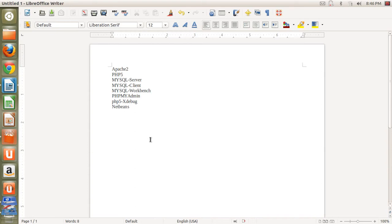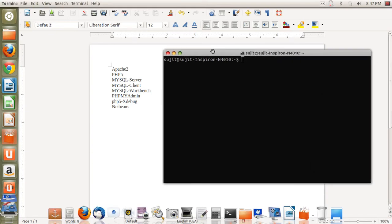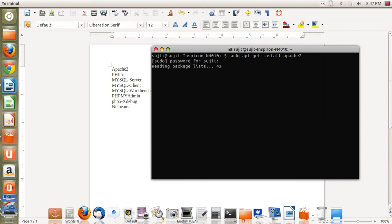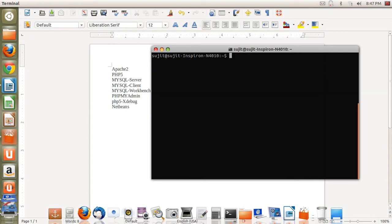For opening a terminal, you need to press Ctrl, Alt, and T, and then your terminal window will open — just like this. Now, in your terminal window, in order to install the Apache 2 web server, you need to type: sudo apt-get install apache2. Once you enter that command, it will prompt for your password, and after the password, the installation will be done on your machine for Apache 2.